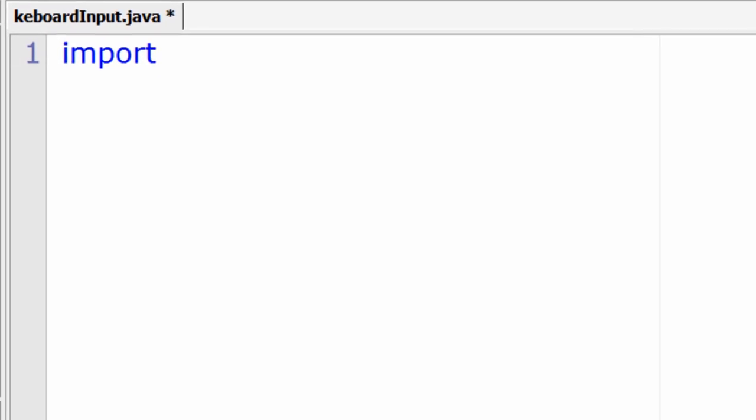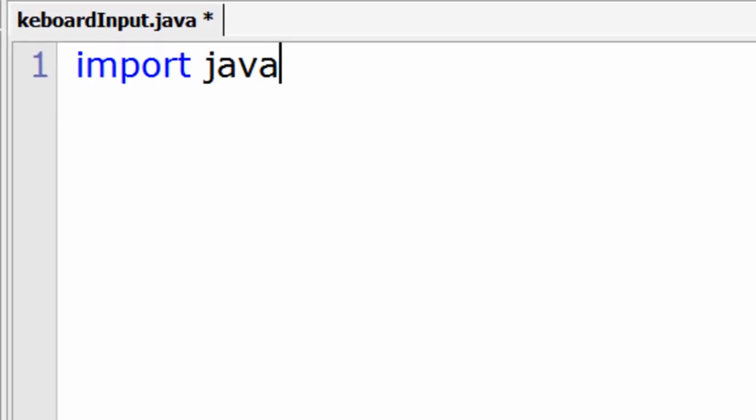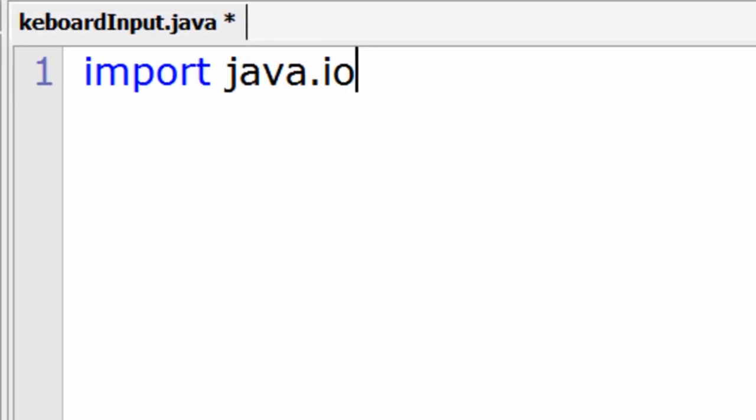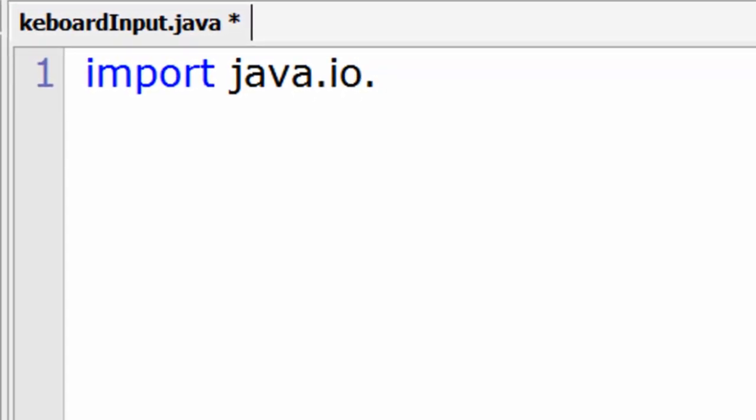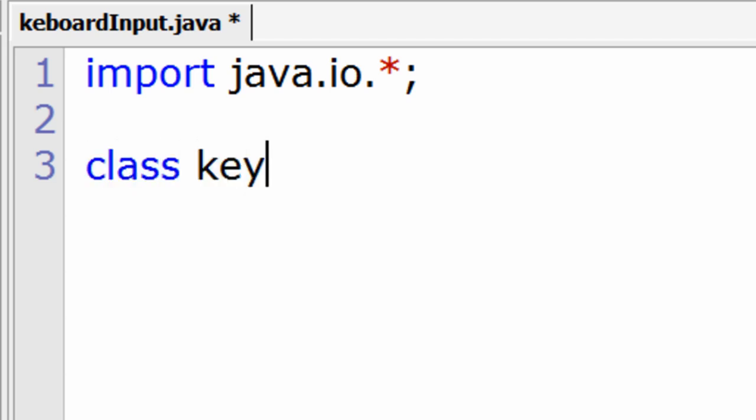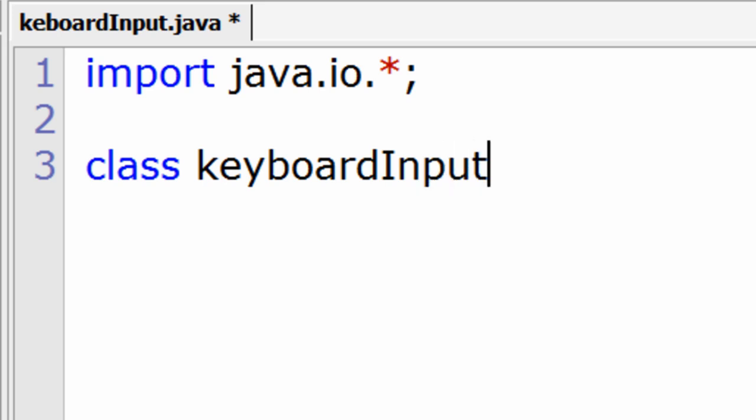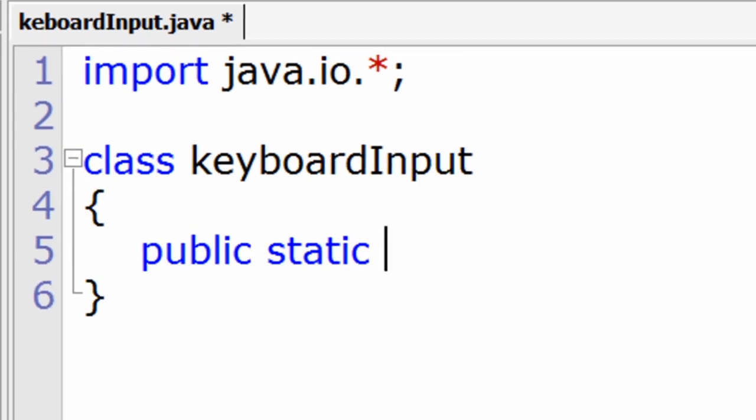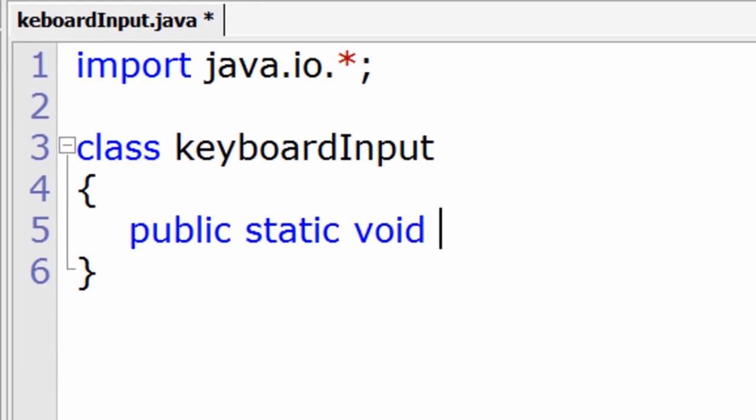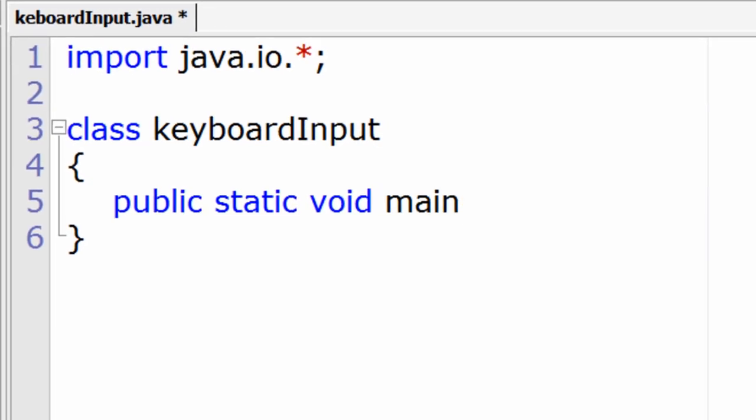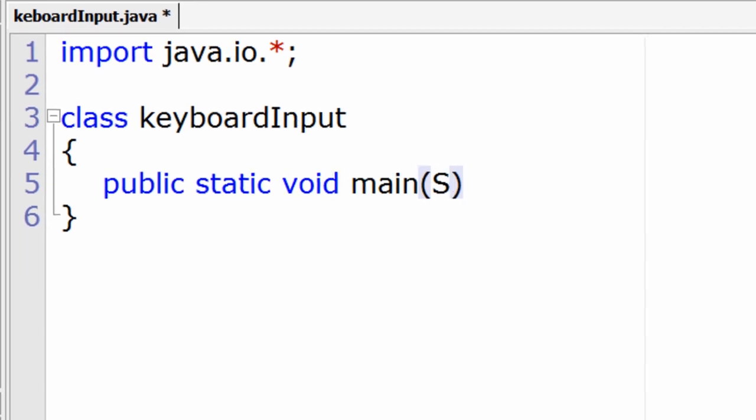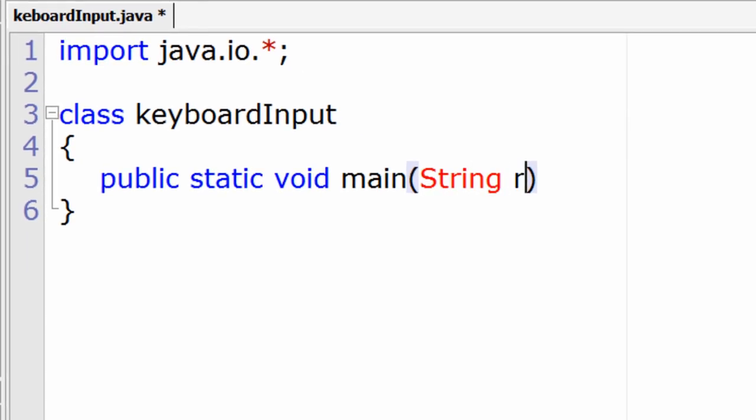We need to import java.io.star. We need to import the IO package because it includes some useful inbuilt classes which we need to use to take the keyboard input from the user.